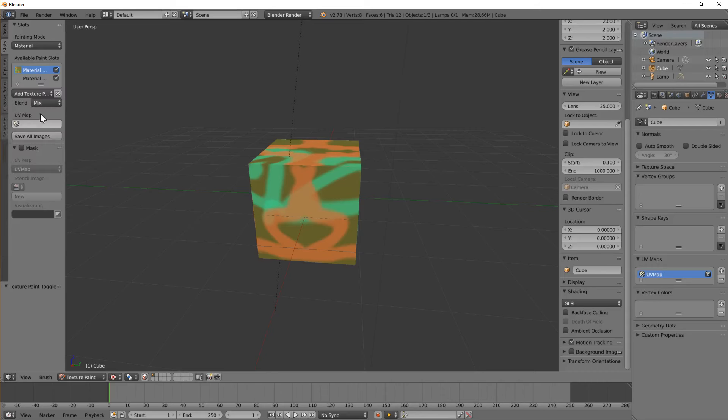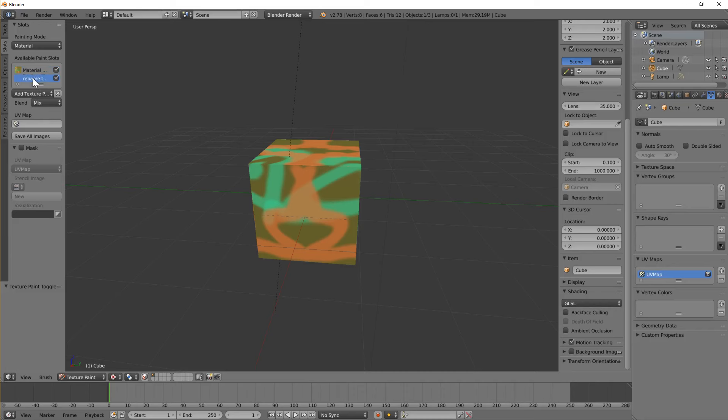Now select the new layer. Also you can double click on these and rename them to anything you like to make it make a little bit more sense.